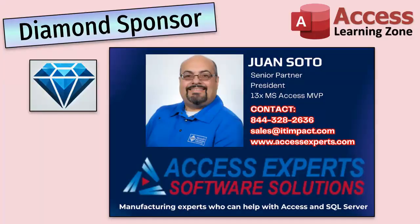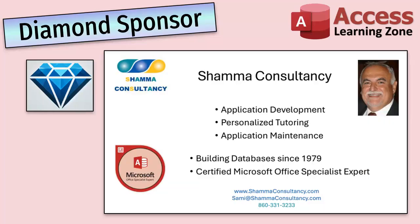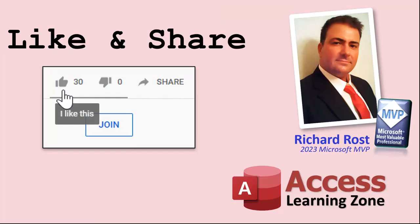A special thank you and shout out to our diamond sponsors. First we have Wonsoda with Access Experts Software Solutions, manufacturing experts specializing in access and SQL server. One is a 13 time Microsoft access MVP. You can check them out at accessexperts.com. Another shout out to Sammy Shama from Shama Consultancy. Sammy is a certified Microsoft Office specialist and he not only offers access application development but he also provides one-on-one tutoring services. So if you need someone to hold your hand and help you with your access project, Sammy is your guy. Check them out at shamaconsultancy.com.